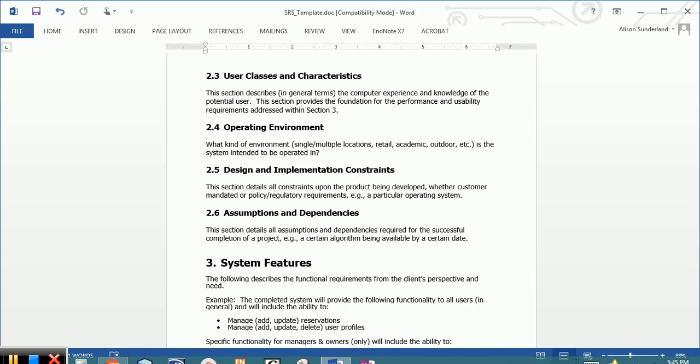2.4 is the operating environment. This is how, where, under what conditions the system is going to be used. Is it going to be used indoors or outdoors with multiple users or with a single user? The design and implementation constraints. You want to include information that we need to be aware of that might impact the development of the system. Things like access to third-party vendors or third-party applications.